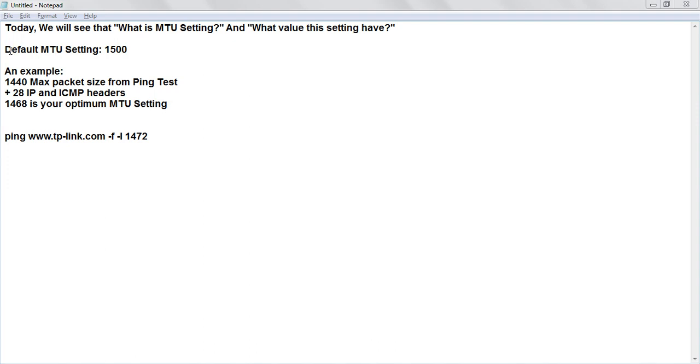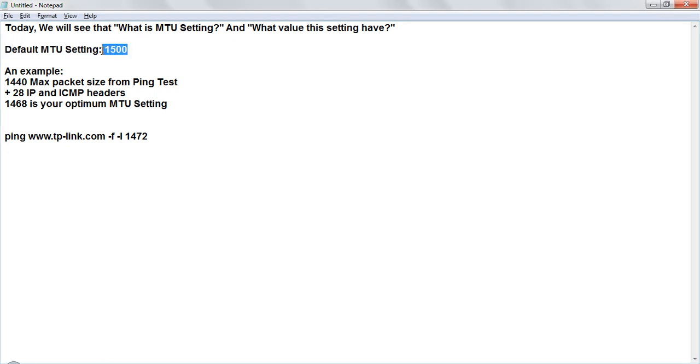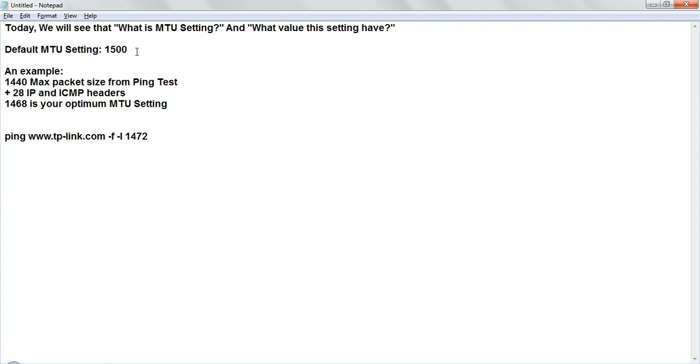So by default your MTU setting is around 1500 and you want to change the setting just because your router is not performing as much as you require. You are facing slow speed issues. So I am showing you how to calculate this MTU setting.